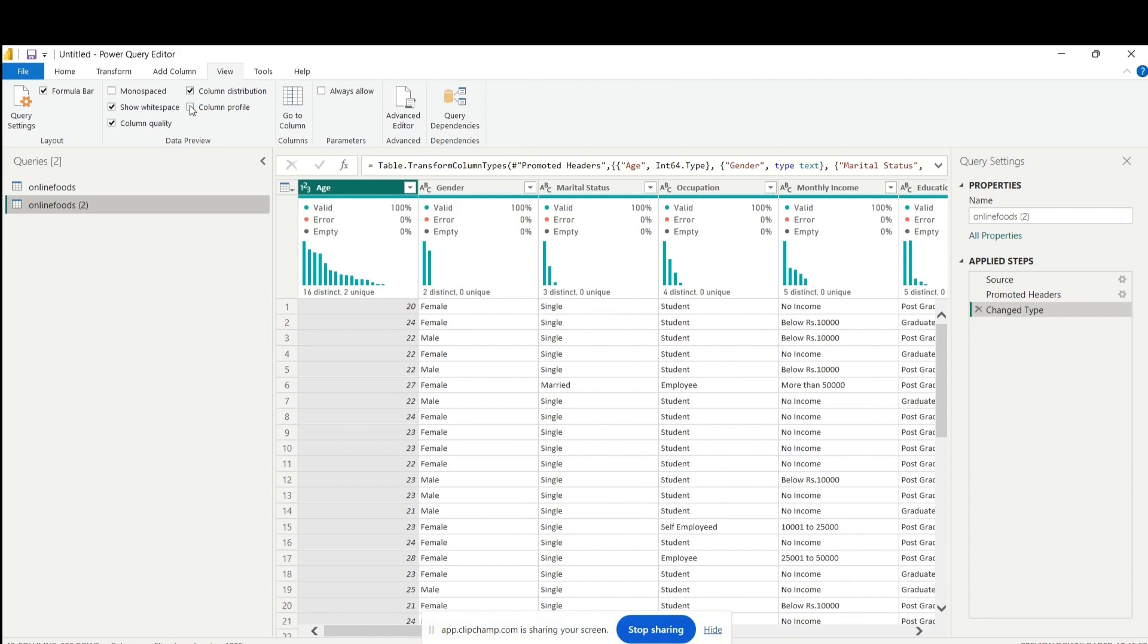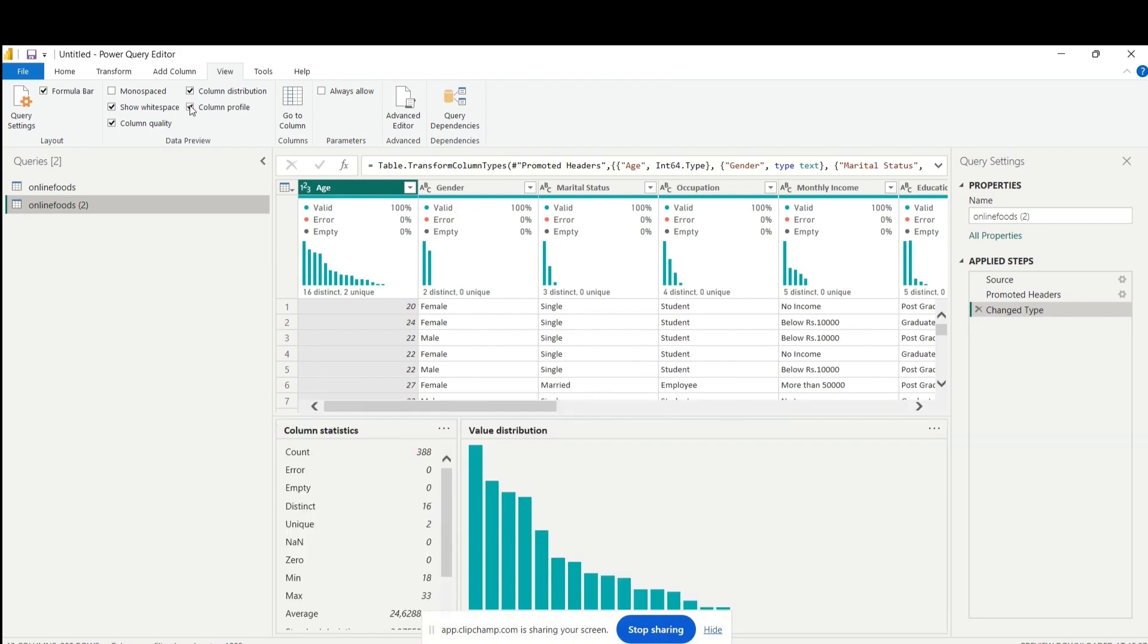See the links in the description for more details. If you missed it, I am using the same dataset used in the storage mode: Import, Direct Query, and Dual video.